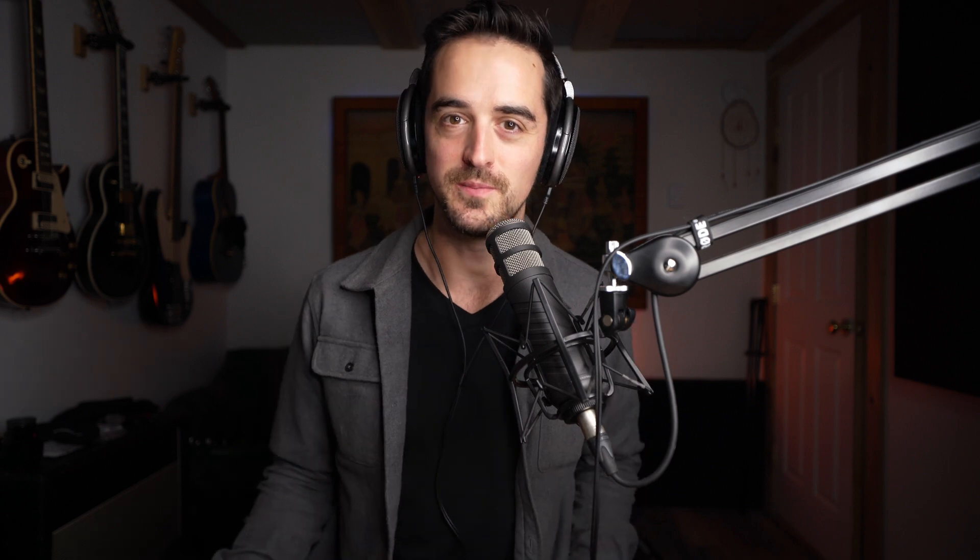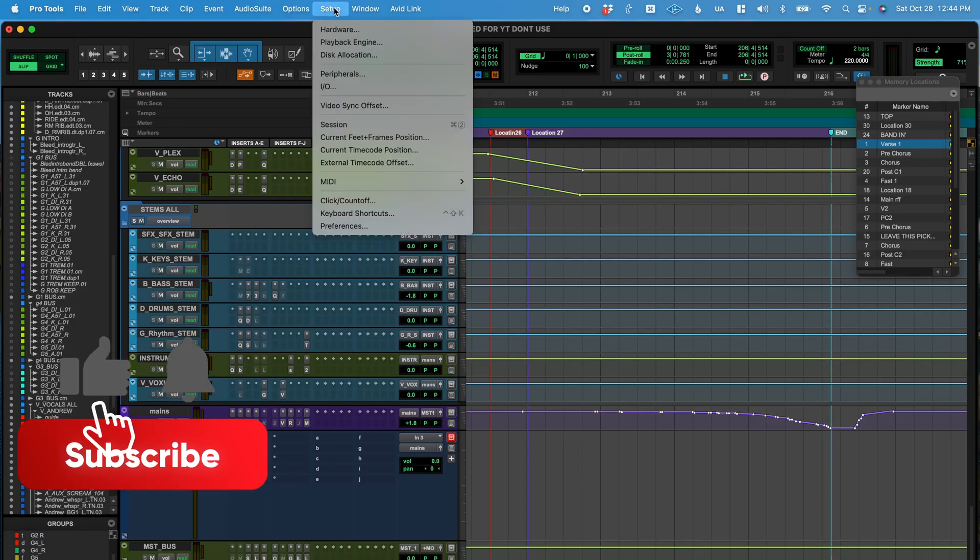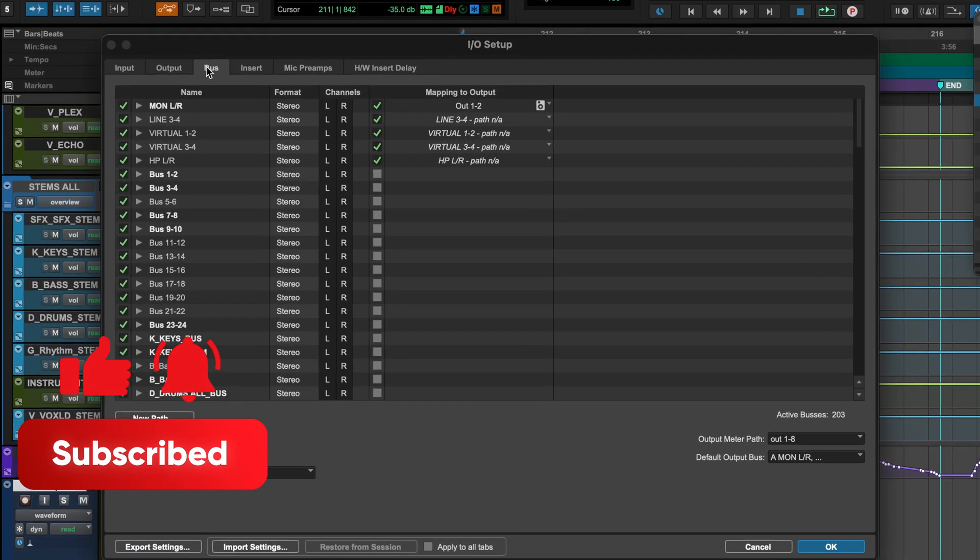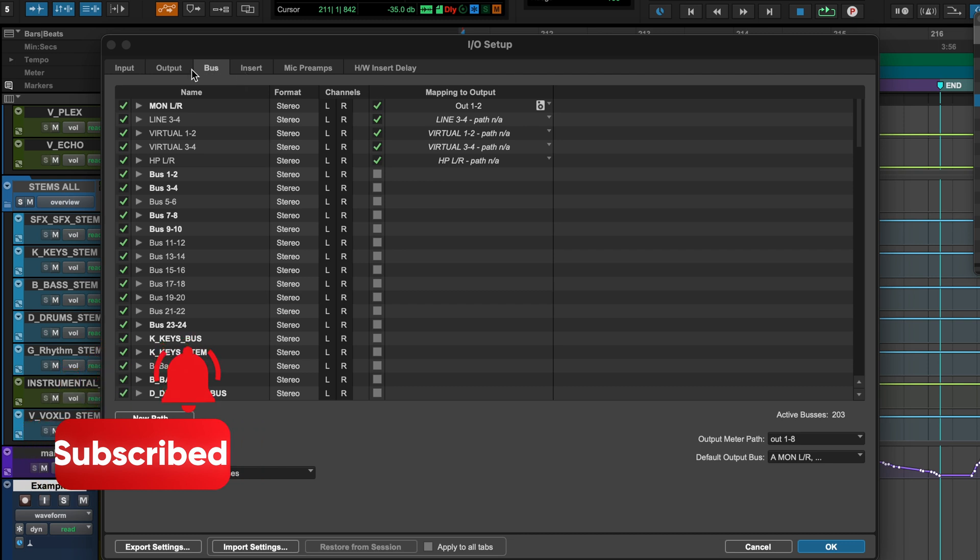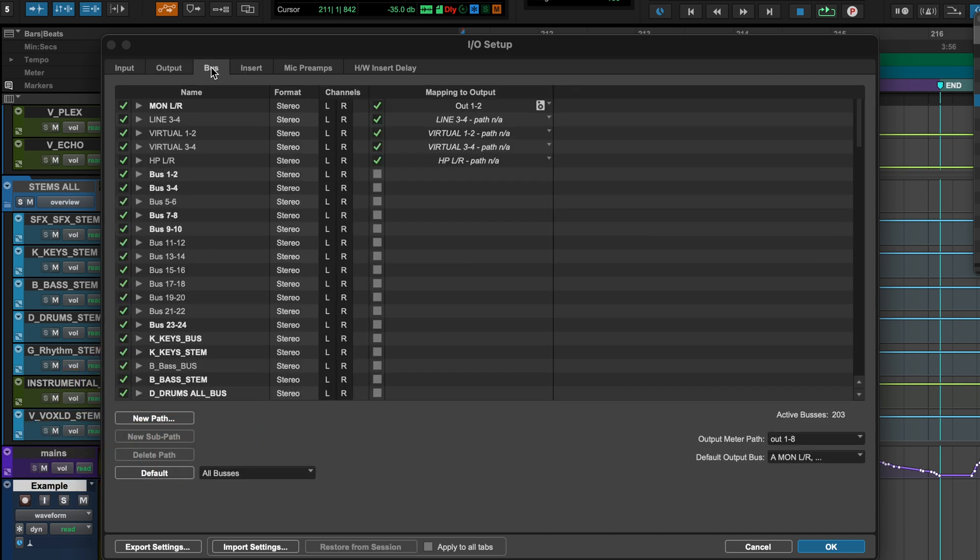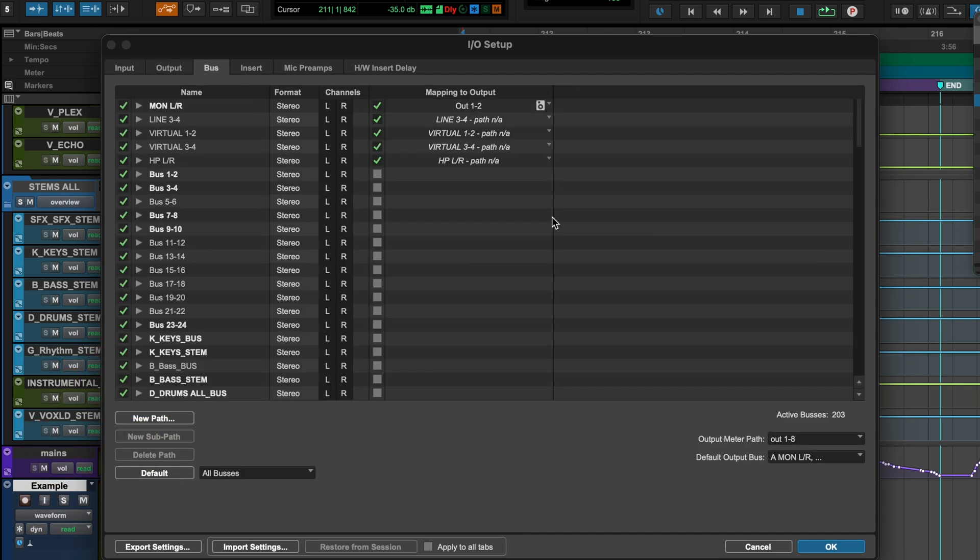You can actually skip that step and make it so that it just goes there automatically every single time. And that's what I want to show you. You're just going to head to setup and go to IO and then make sure you are on the bus tab. There's a whole bunch of them here, but go to bus.